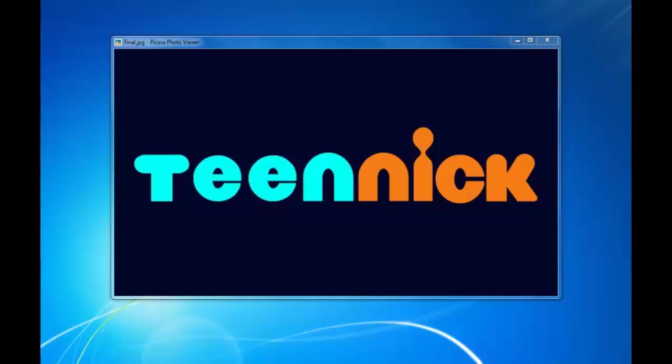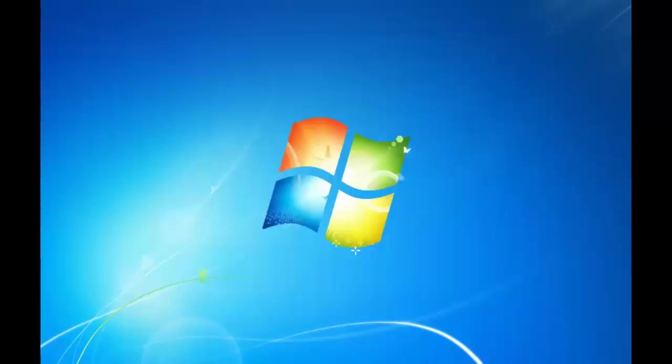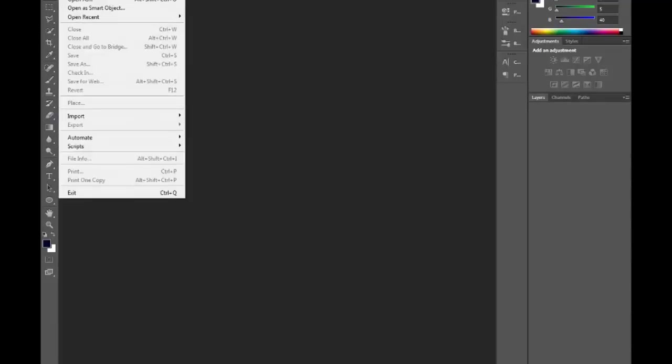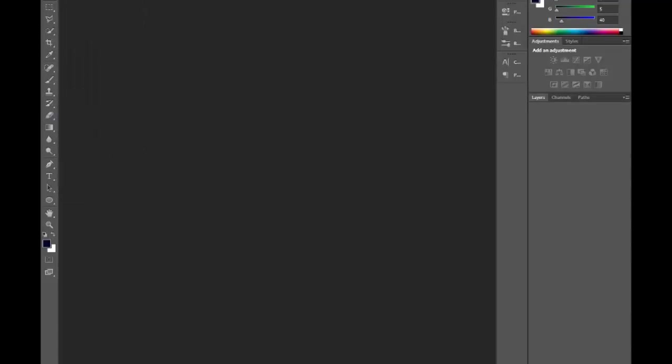So here let's get started real quick. Let me exit out of this really quick. Okay what you want to do is load up your Photoshop. Go to File, New.